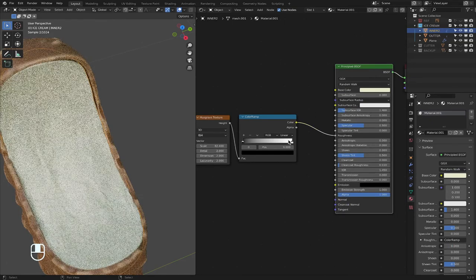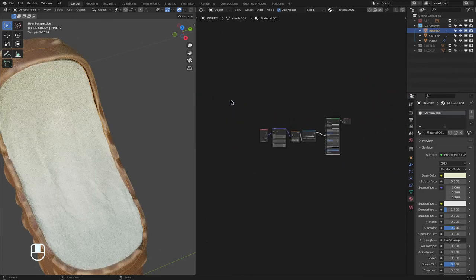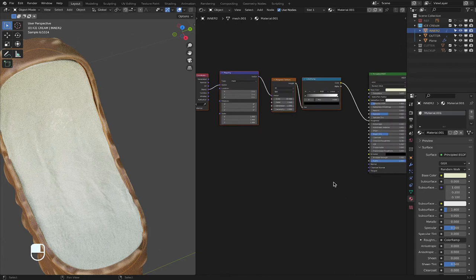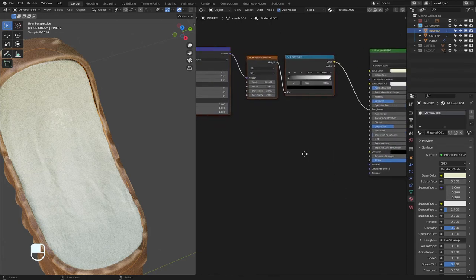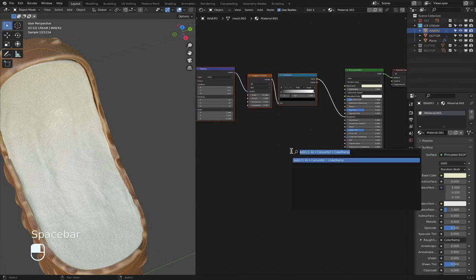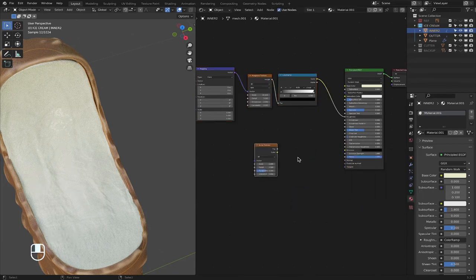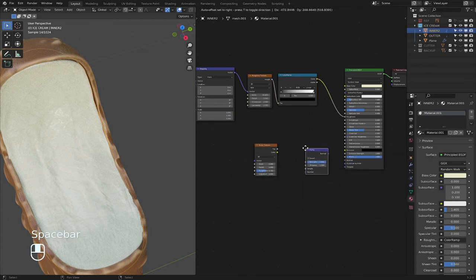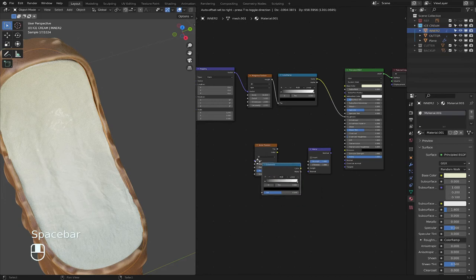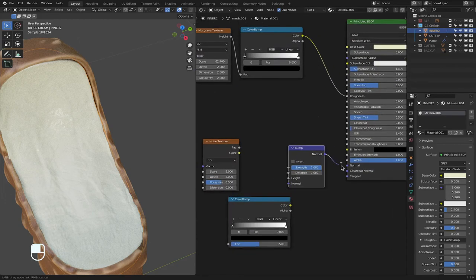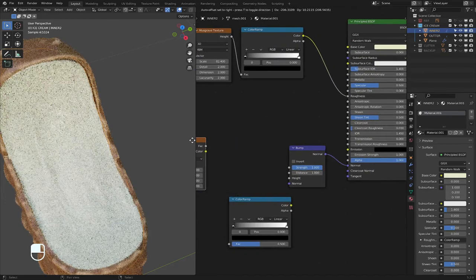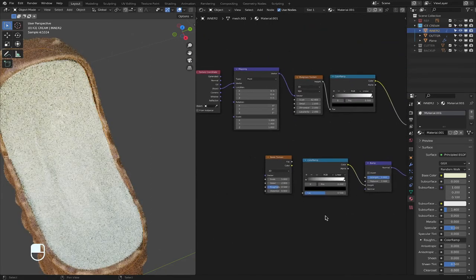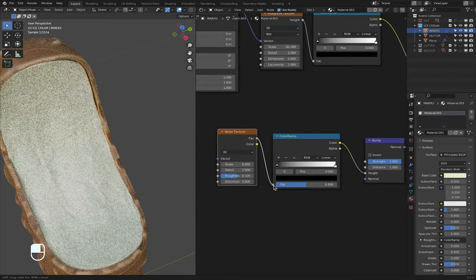It's pretty slow. Add some shininess to it, and then now the bump, so noise, and then bump, and then, of course, color ramp, right here, bump into normal, color into height, and then the factor into the factor.